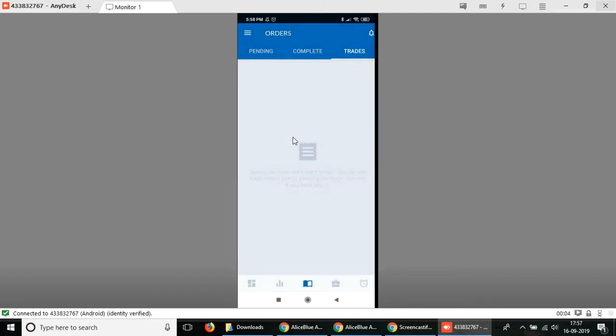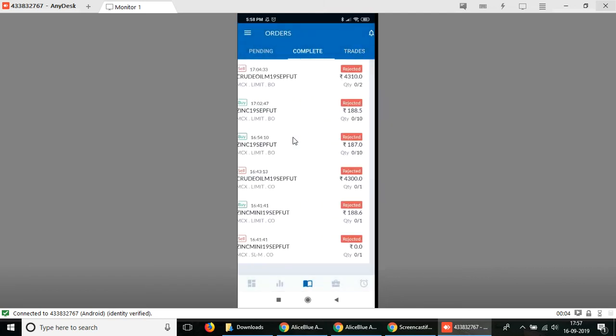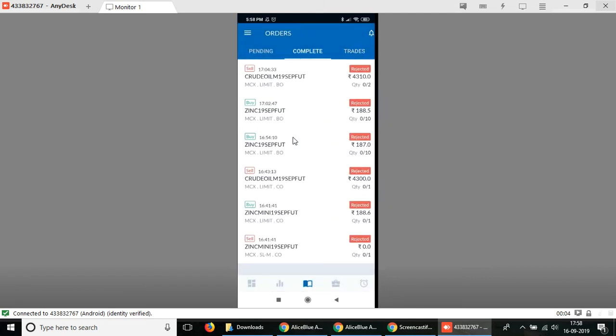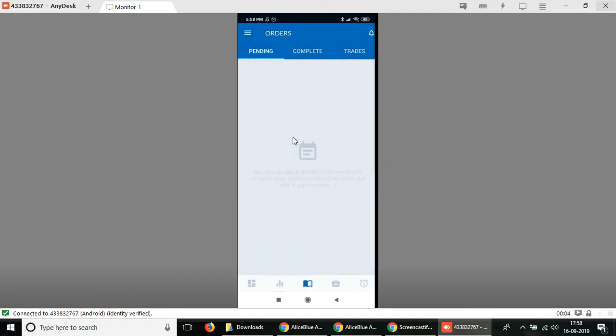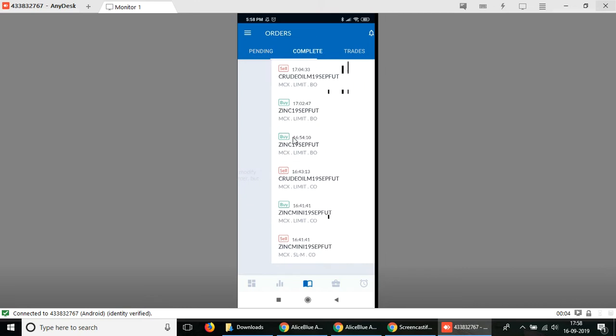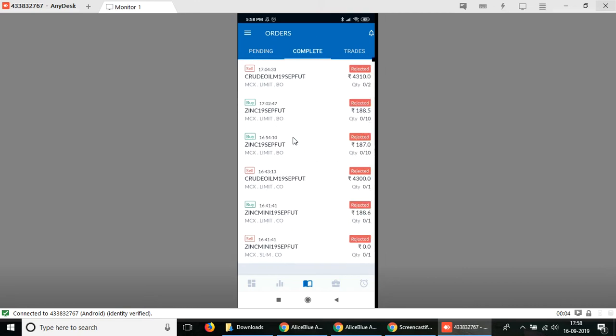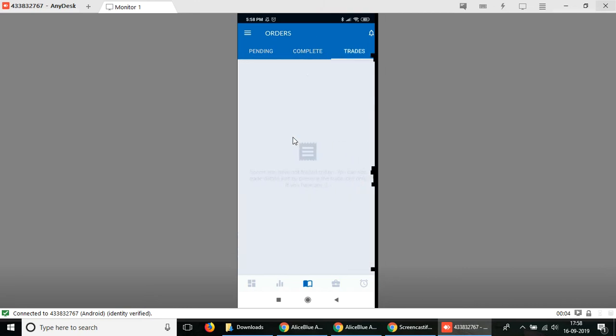Select the order section and you can see you can look at your pending orders, your completed orders, and then you have the trades. In this trade section here you can look at all of the trades that you have executed that specific day in your trading session for that day.